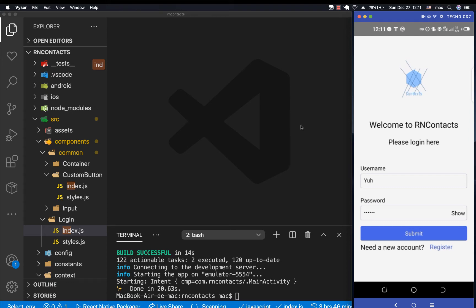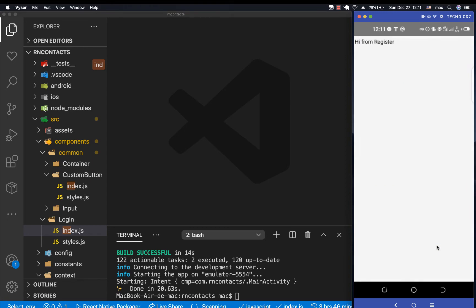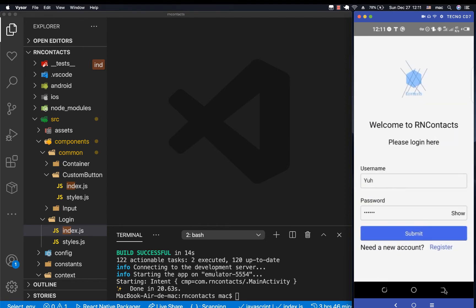Hey, what's up? Last time we were able to create the login screen, and we have a link to navigate to the register screen. So this time I want us to create the same screen for the registration.